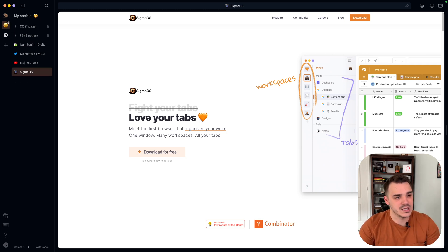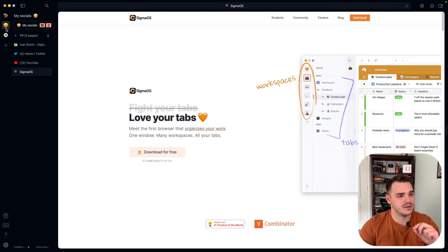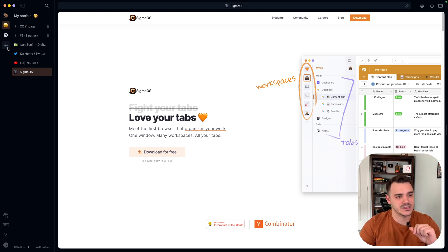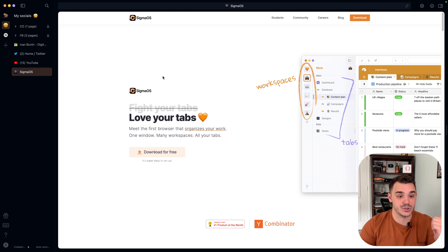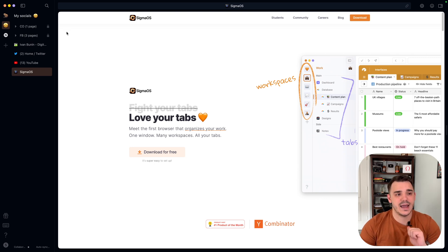So you can be even locked into different accounts in each one of them. You can be locked into several Facebook accounts, several Google accounts, etc., thanks to the separate cookies feature which I will show you in a second. That is really cool.